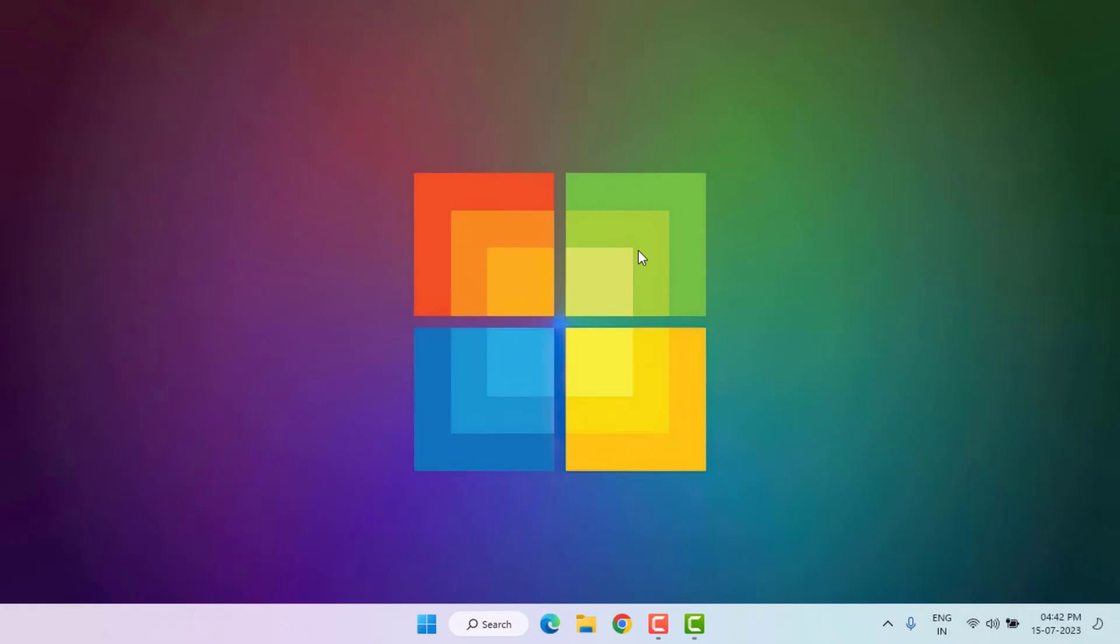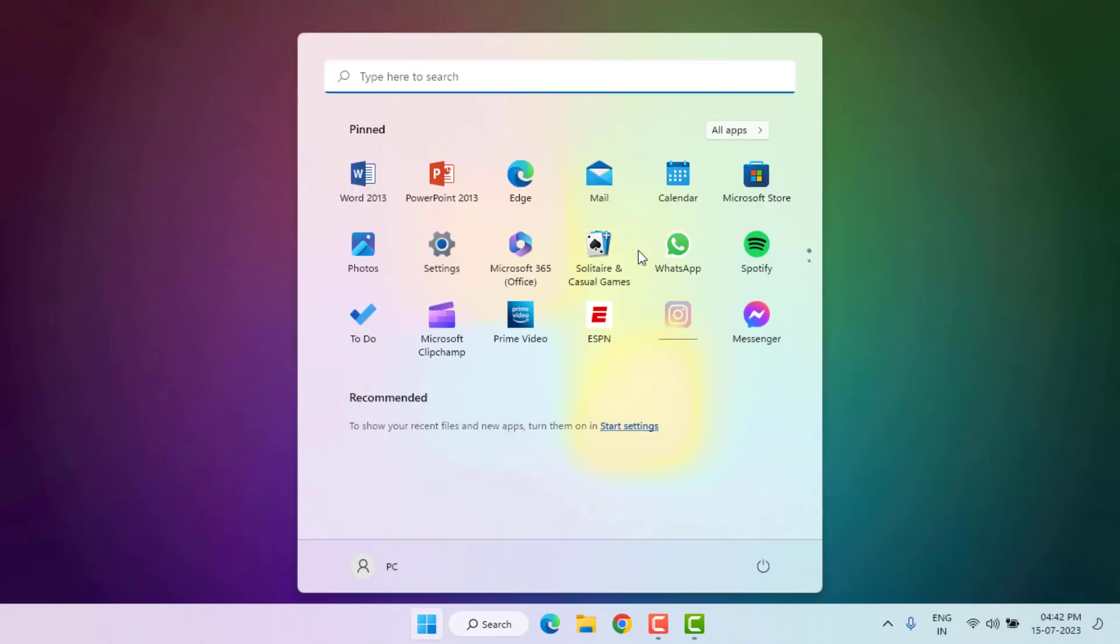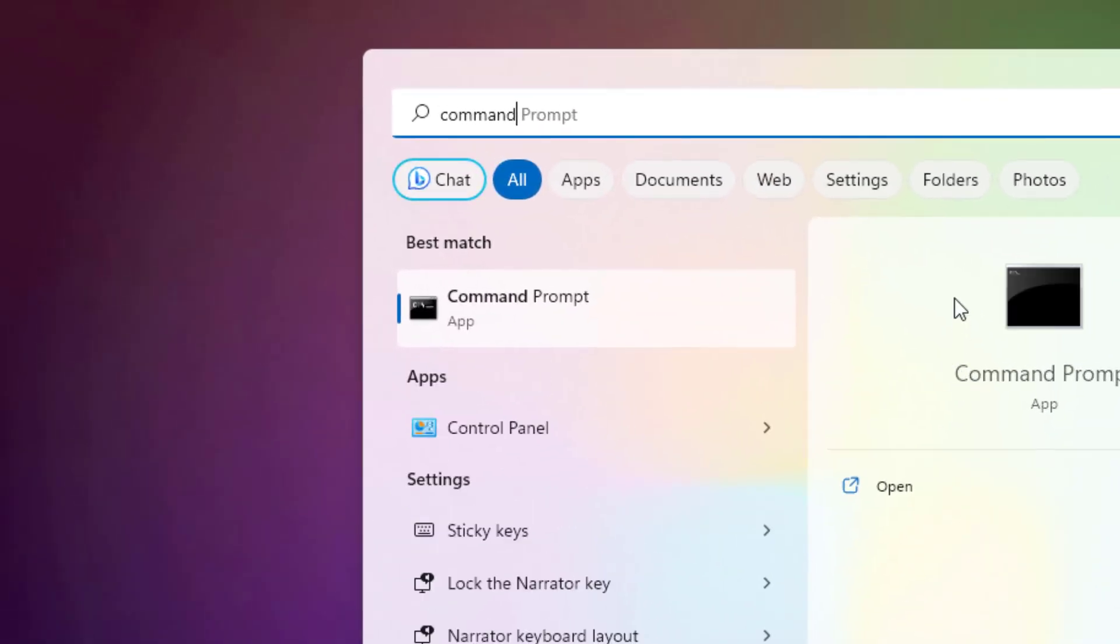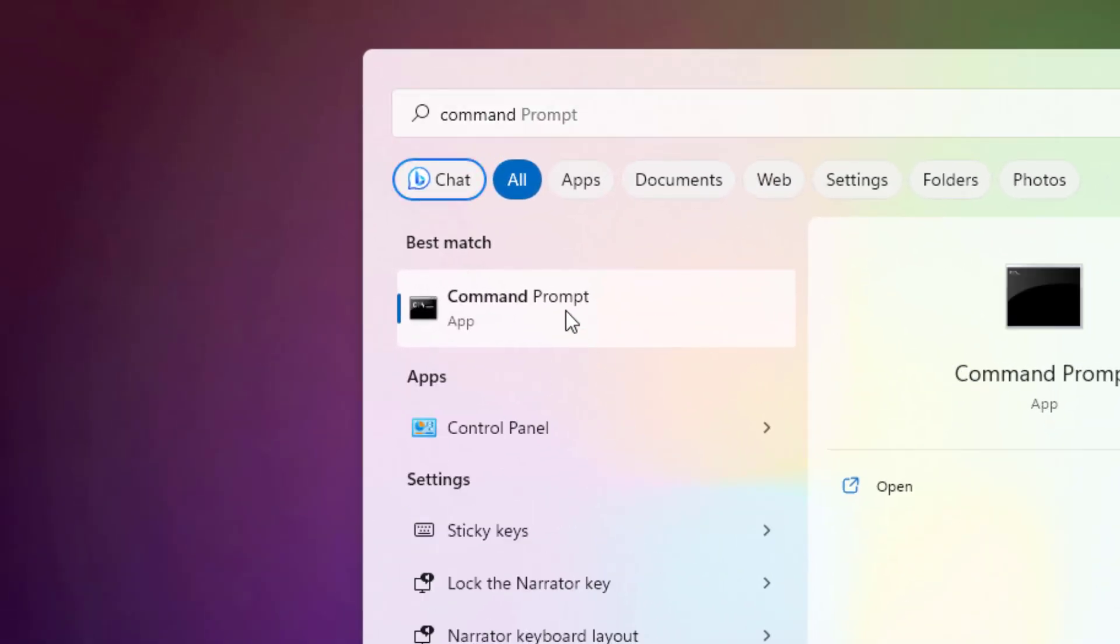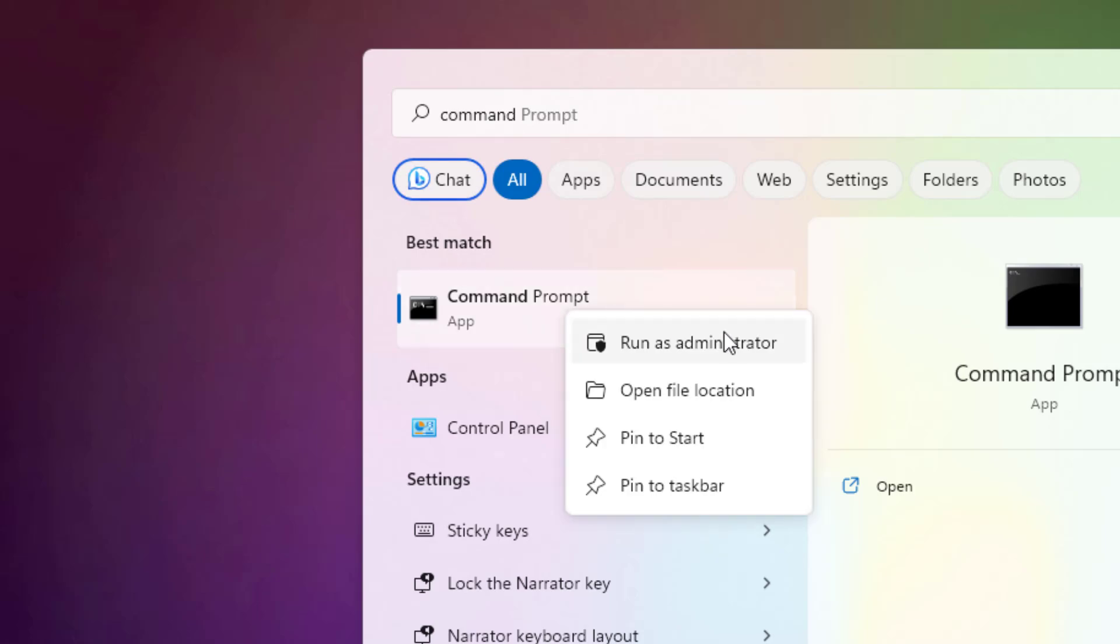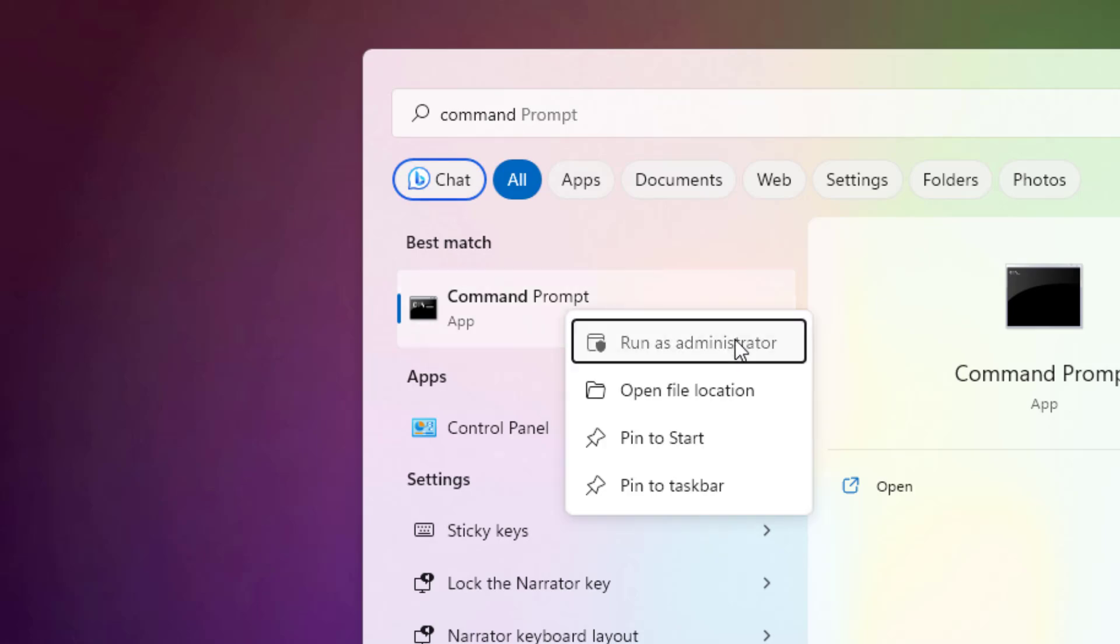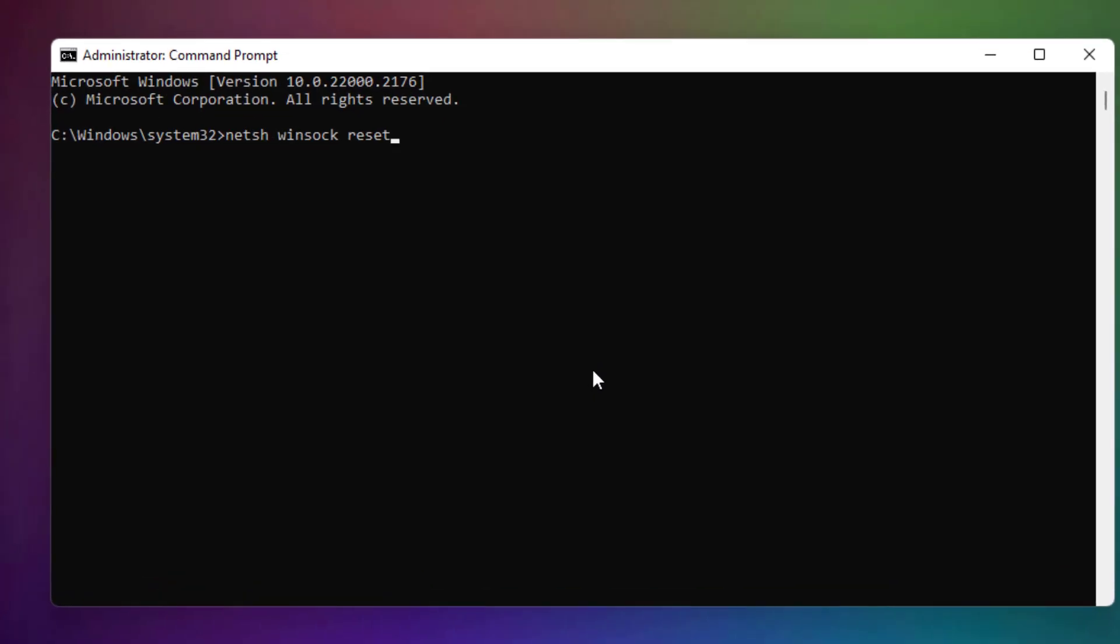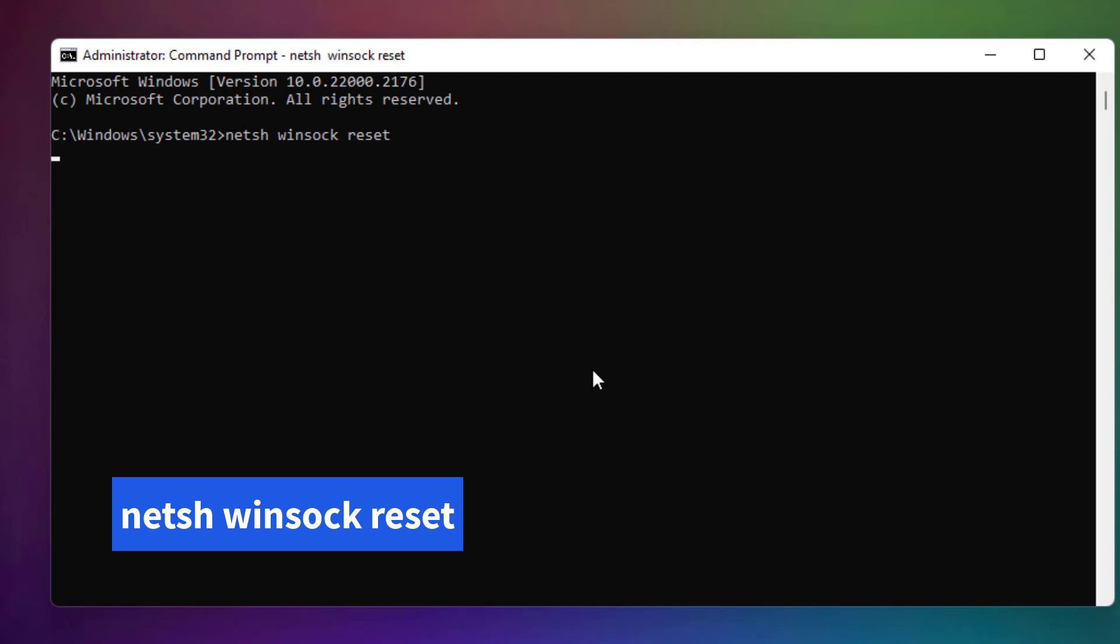Method number three: Open Windows 11 search bar and type Command Prompt. Right-click on Command Prompt and click on Run as Administrator. Type this command and press Enter. Type another command like this and press Enter. Close the Command Prompt.